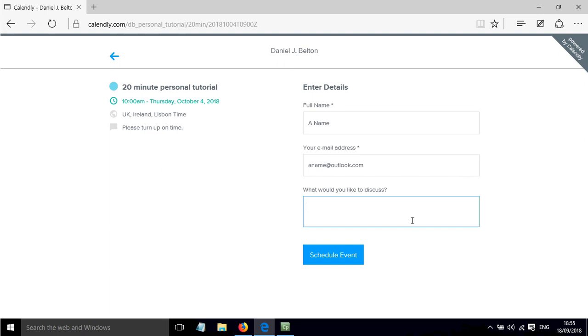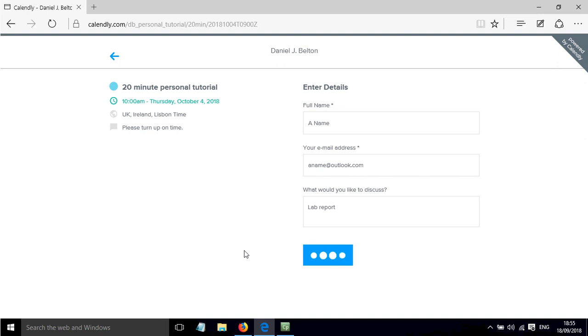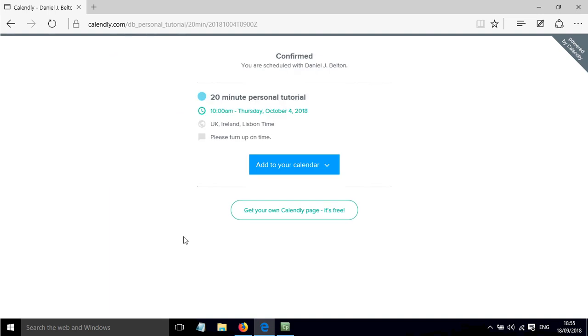They can put a little message about what they want to talk to you about because I added this optional question. So maybe they want to talk about their lab reports and then they can press schedule event.